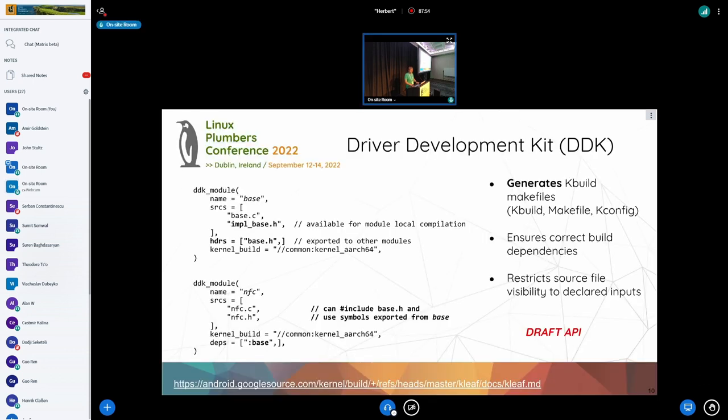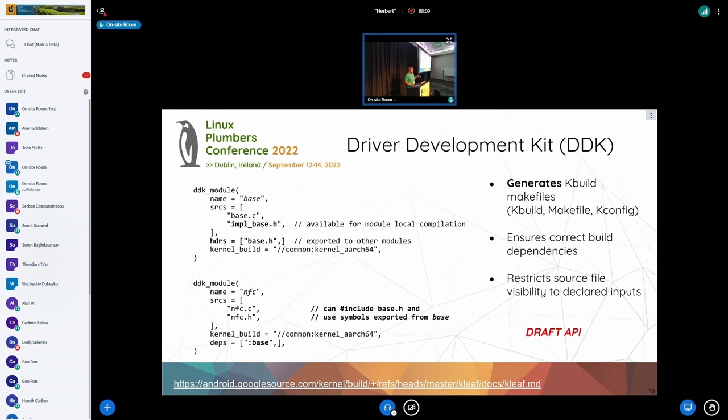Now, the next step that we are currently working on, that is currently in review, is a so-called driver development kit, a DDK, where you can specify, let's say, a DDK module. You put your sources in. You refer again to the common kernel. And it's simply, you define drivers or modules in a way that you would, for example, in Soong, define a C++ library or a C library, or in Bazel, a C library, by just saying, these are my sources, and these are the only ones that I'm seeing.